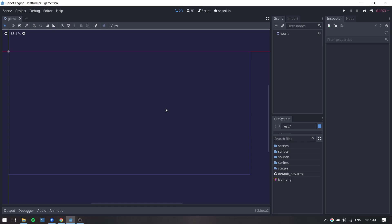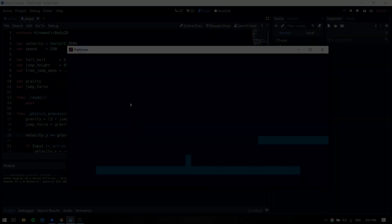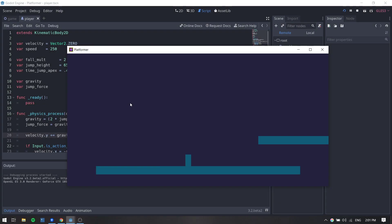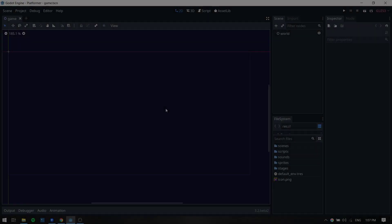Hi guys, this is Eduard and welcome to this new video of our platformer game. On this video we are going to be working on the player scene and we will be adding some basic movement to it as well as a jump with a double jump. So without further ado, let's get into it.